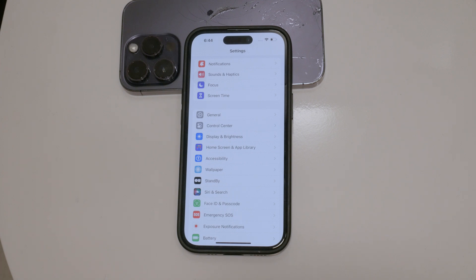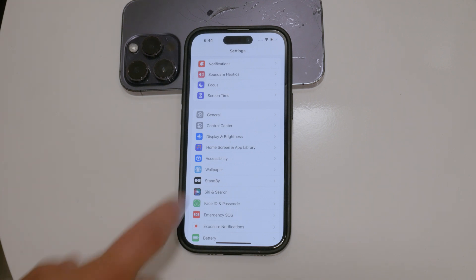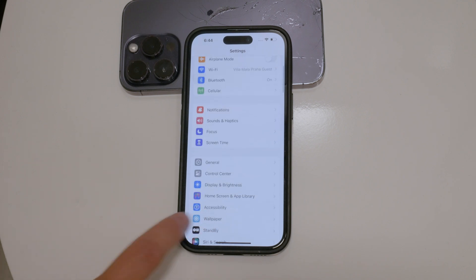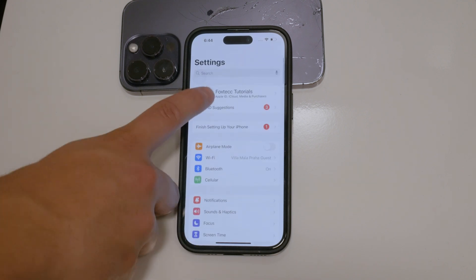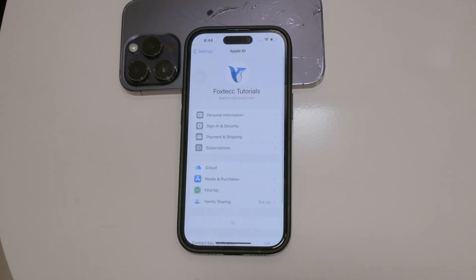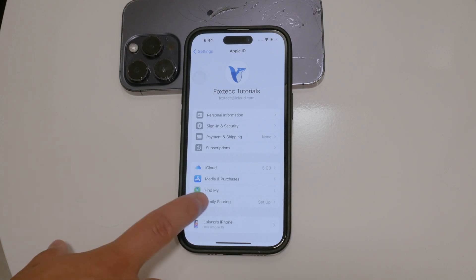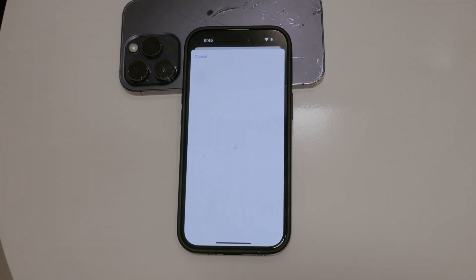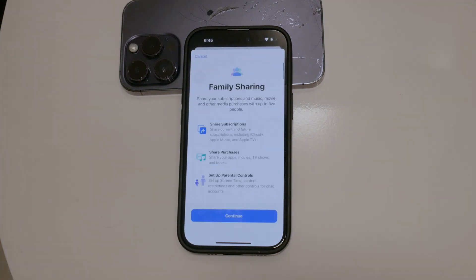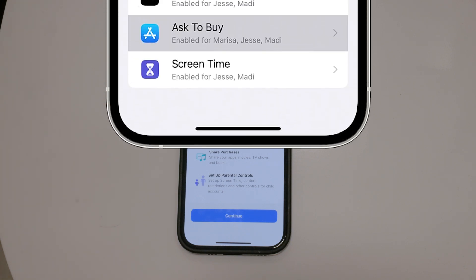To turn off the ask permission feature, start by opening the Settings app on your iPhone. Tap on your name at the top of the screen to access your Apple ID settings. Then select Family Sharing. In this menu, you will see a list of family members. Choose your profile or the profile of the person for whom you want to disable this feature.